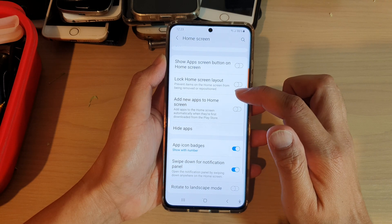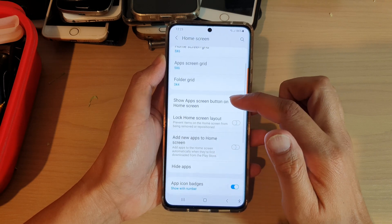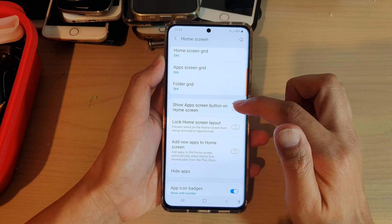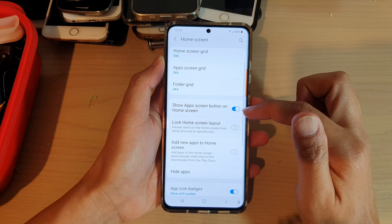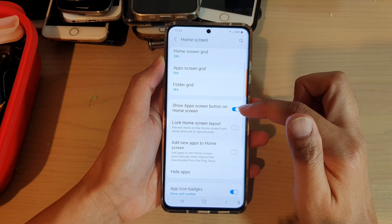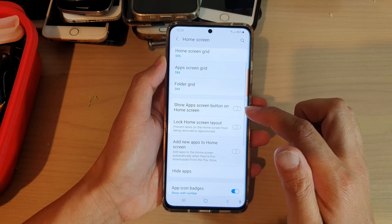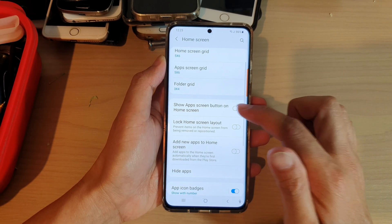Then we go down and tap on 'Show app screen button on home screen.' If you tap on the switch, it will turn on. If you tap on it again, it will switch it off.